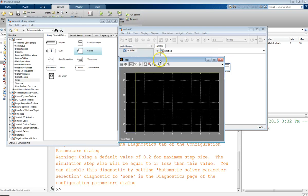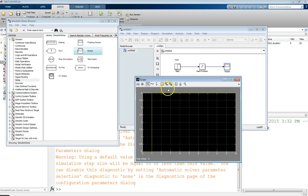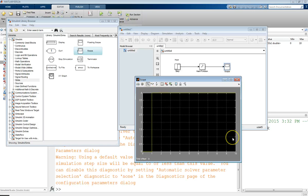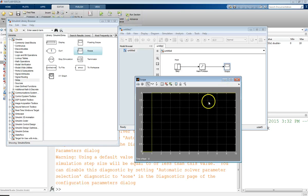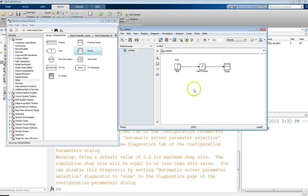Looking at the results: we had a step function that kicked on at one second, going from zero to two. The scope output shows zero to four, because we squared the step output. This is a simple example of how to run a calculation through a Simulink program.